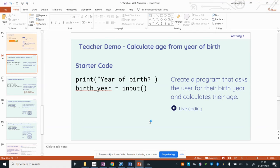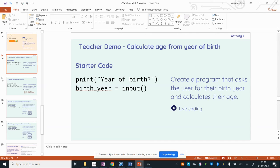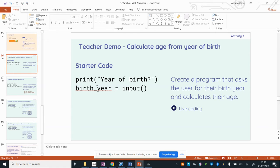In this video I'm going to do some live coding to show you how we are going to extend this program here from our starter code to create a program that uses an expression to calculate our age when we type in our year of birth. Now our starter code gives us an output message which will display year of birth and then it gets the input from the user and assigns it into a variable called birth_year.